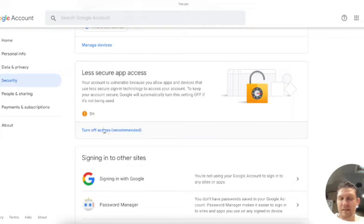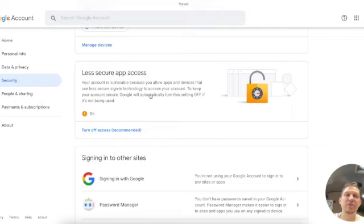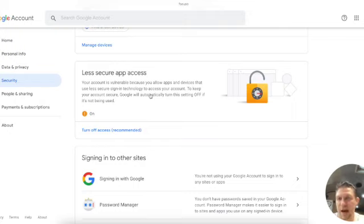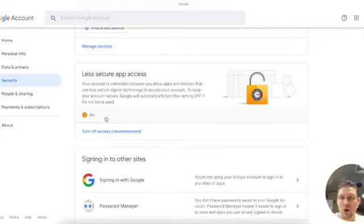So go ahead and click this option here: 'Turn on less secure apps.' This allows your desktop mail client or any other application to connect to Google. And so once that is on, now we're going to want to get an app password.